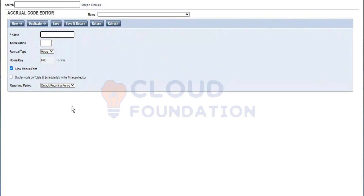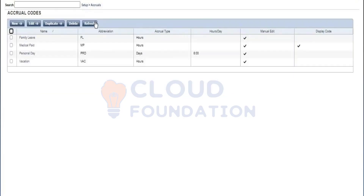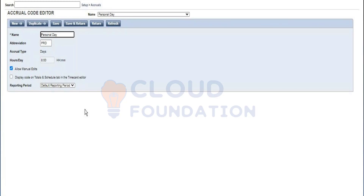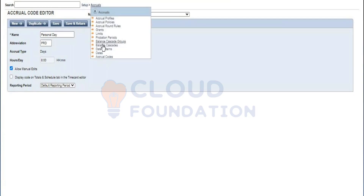This option does not affect the payout option in group edit. There is also 'Display Code on Totals and Schedule Tab' — this is not selected by default. When you select it, the system will display the balance of this accrual code in the schedule tab. If you don't select this, you won't be able to see it in the time card. The reporting period defines the pay period start and stop dates for each accrual, populated using date patterns.